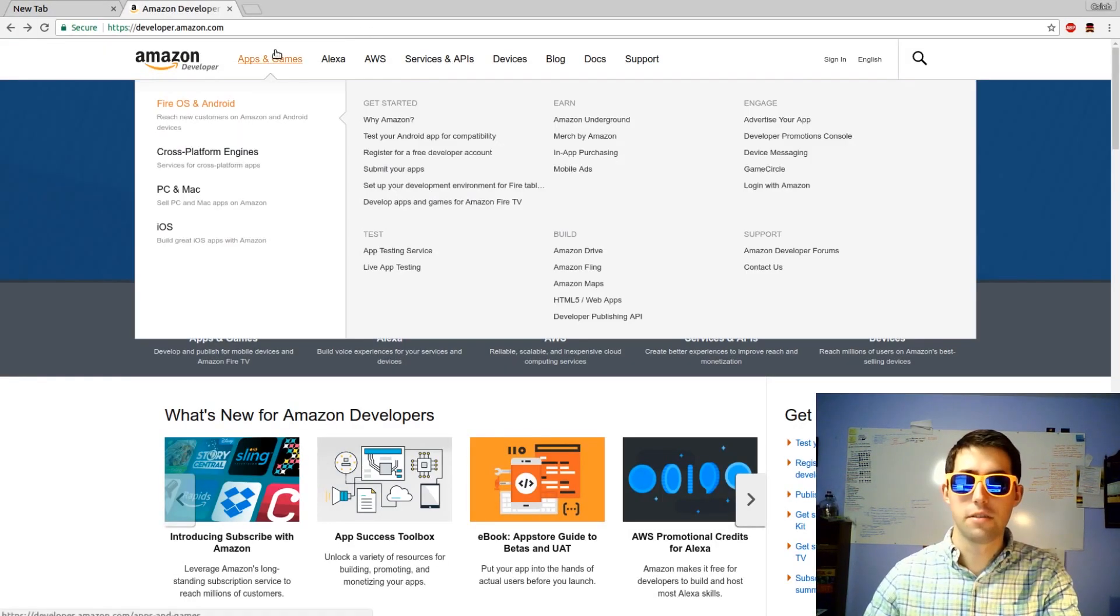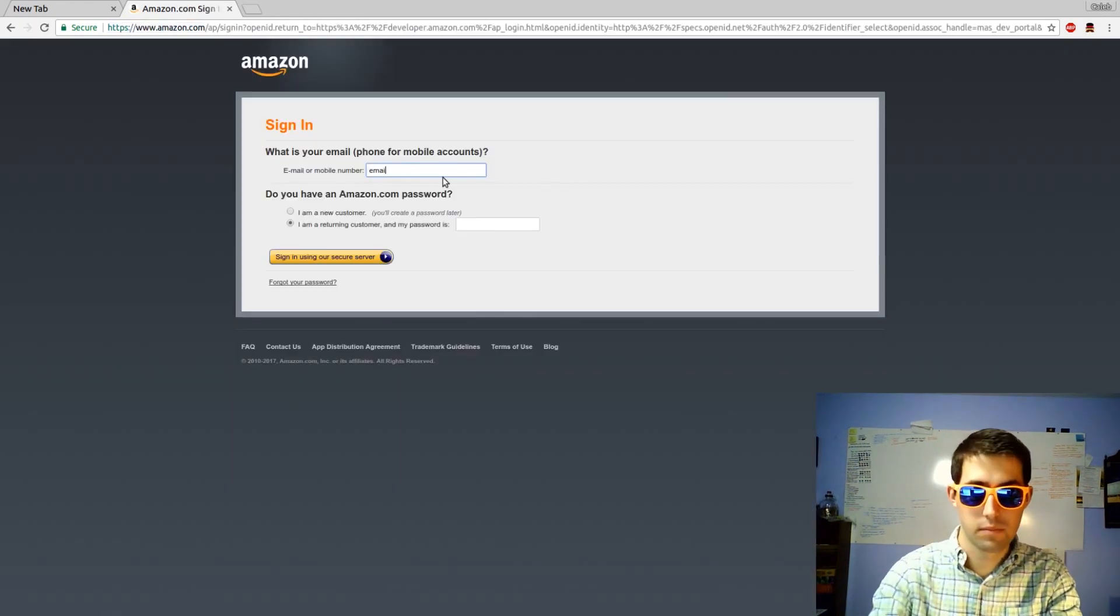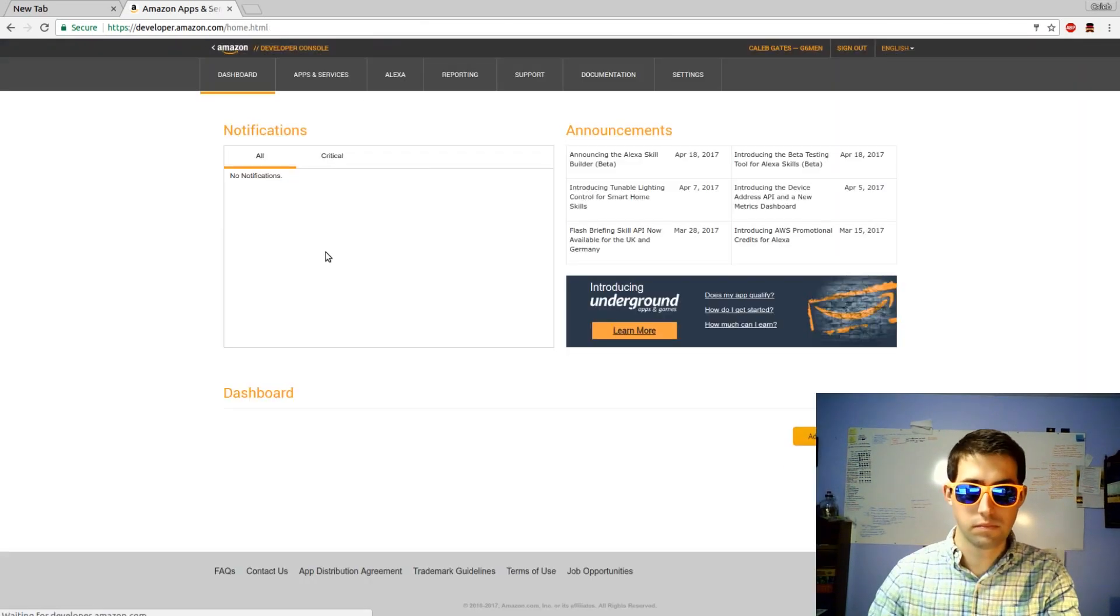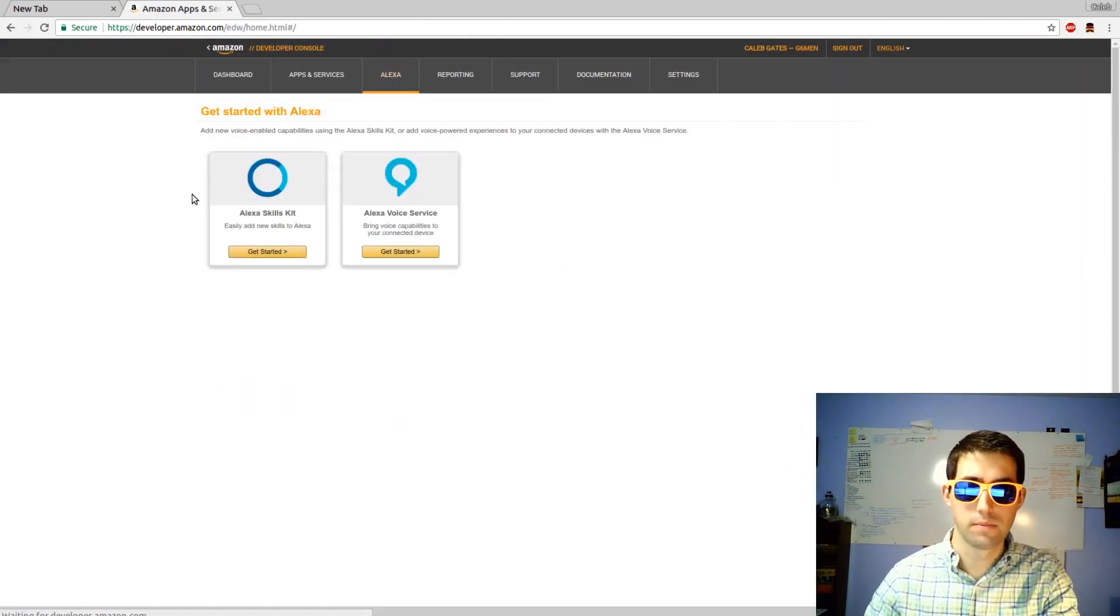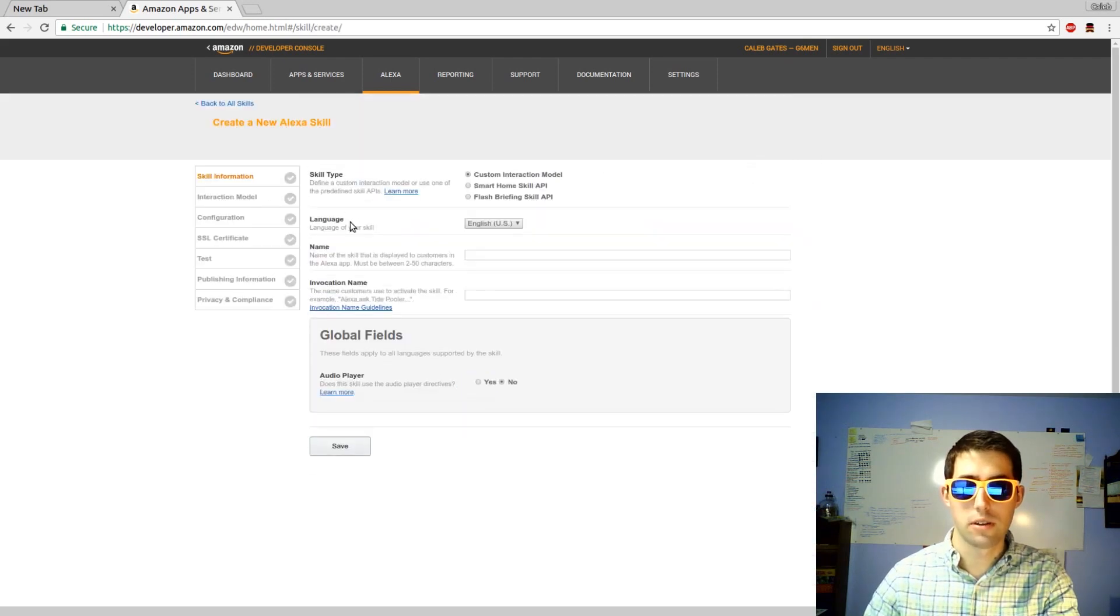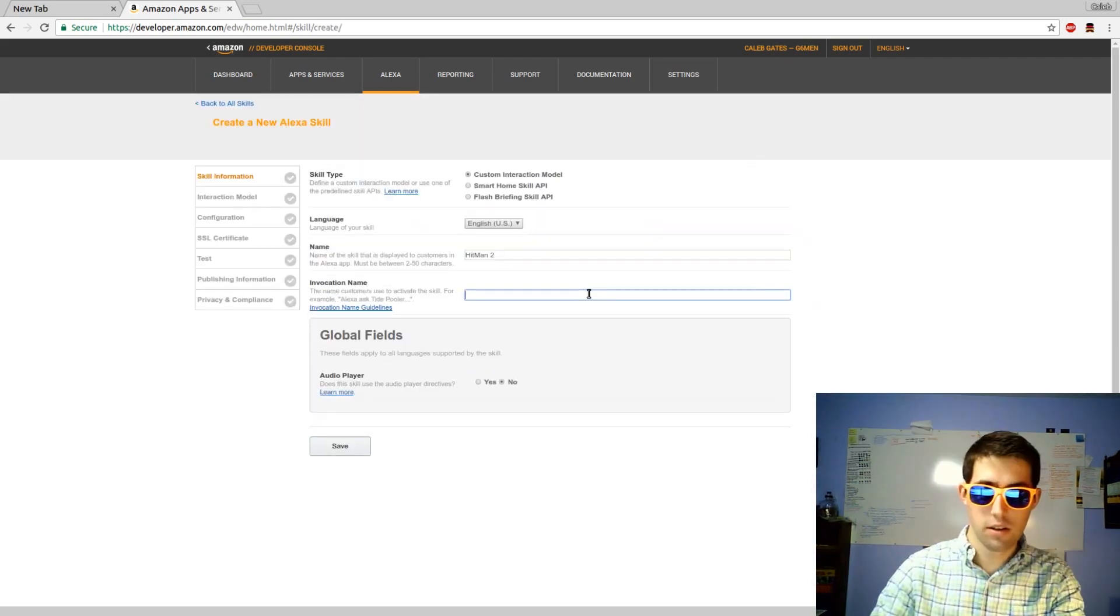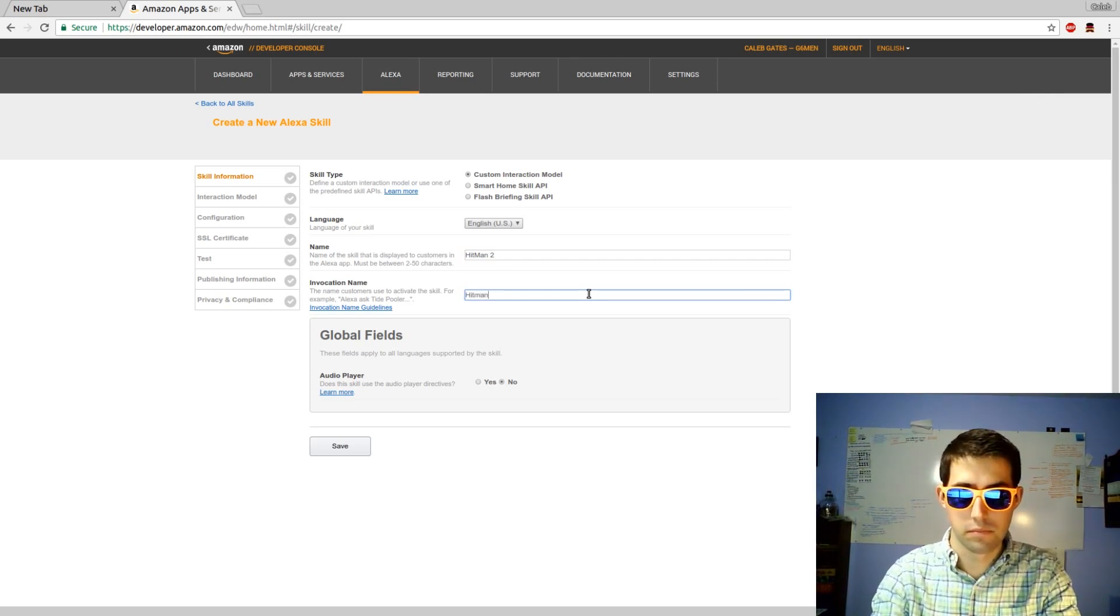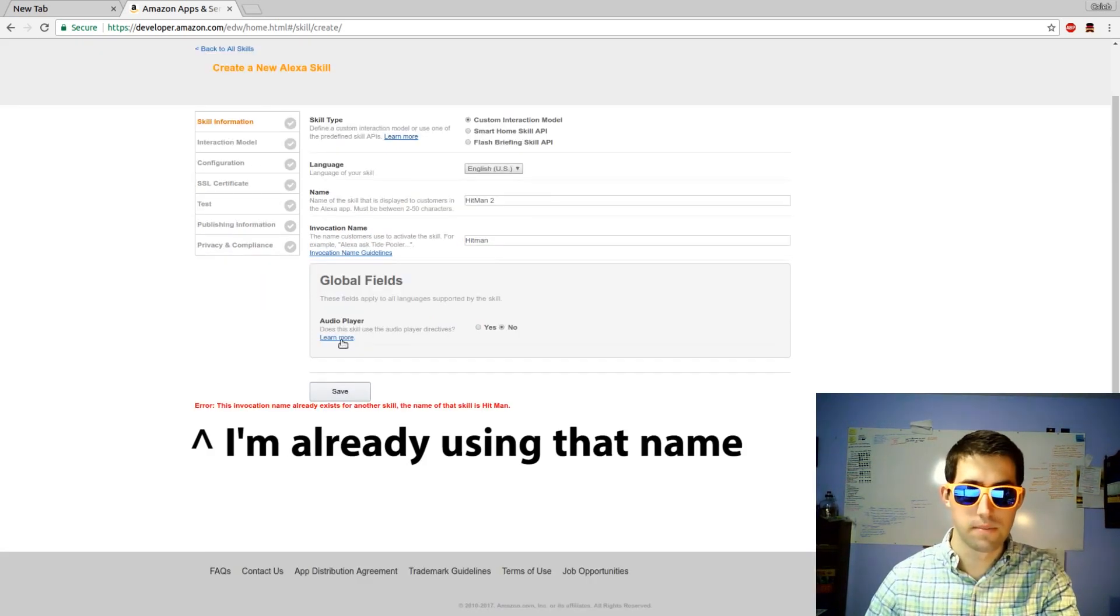We're going to start at developers.amazon.com, then we're going to sign in, click on Alexa, next click Alexa skill kit. We're going to add new skill, name it Hitman 2, set the invocation name and save.